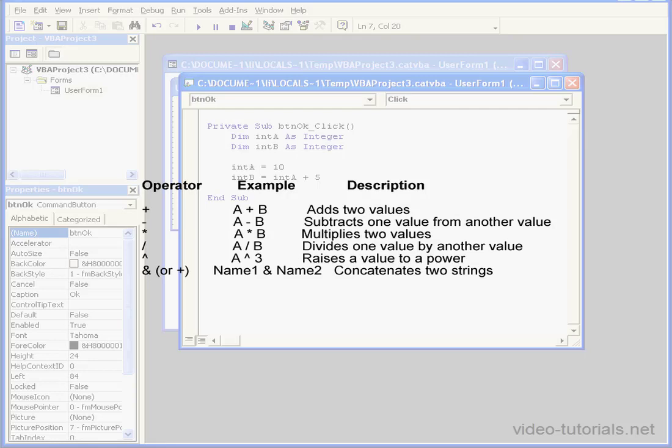Math operators look pretty much the same as conventional math symbols that you're definitely used to. The plus sign adds two values. The minus sign subtracts the second value from the first. An asterisk multiplies two values. A forward slash divides the first value by the second value. The caret symbol raises the first value to the power of the second value.